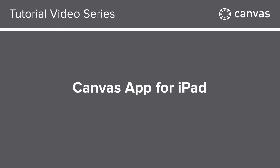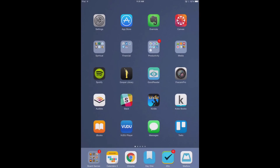In this video you will learn how to use the Canvas app on your iPad. The Canvas app helps students and instructors access their courses and groups while they are away from a computer browser. The app provides functionality to view and participate in a course or group; however, not all Canvas features are currently supported in the app.